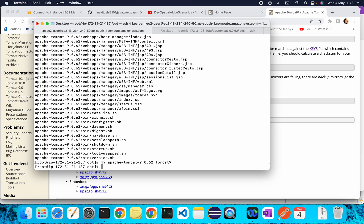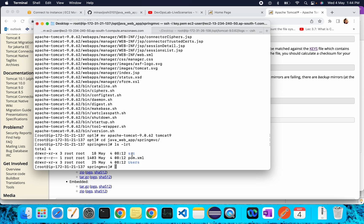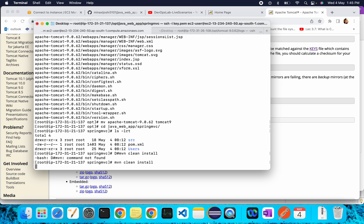Rename the extracted folder to a simpler name — I'm naming it tomcat9. Now go to your source code directory: java-web-apps then spring-mvc. You'll notice there's no target folder here, so we need to build our application. Run the Maven command: mvn clean install. The 'clean' option removes any existing target folder, and 'install' downloads all required dependencies and creates the artifact — in our case, spring-mvc.war will be created. Hit enter and it will take some time.